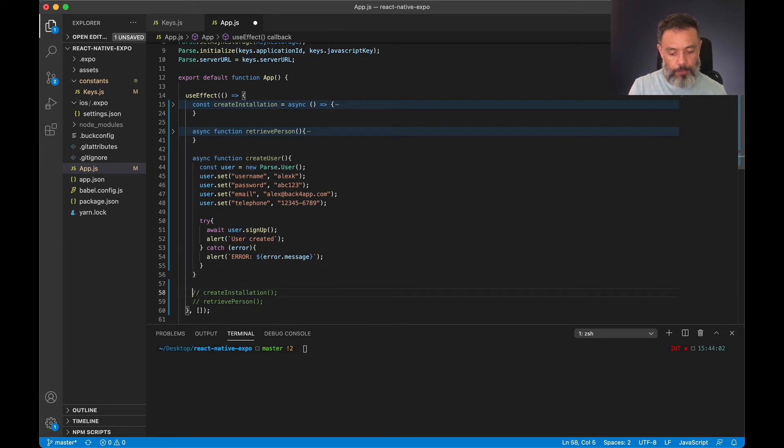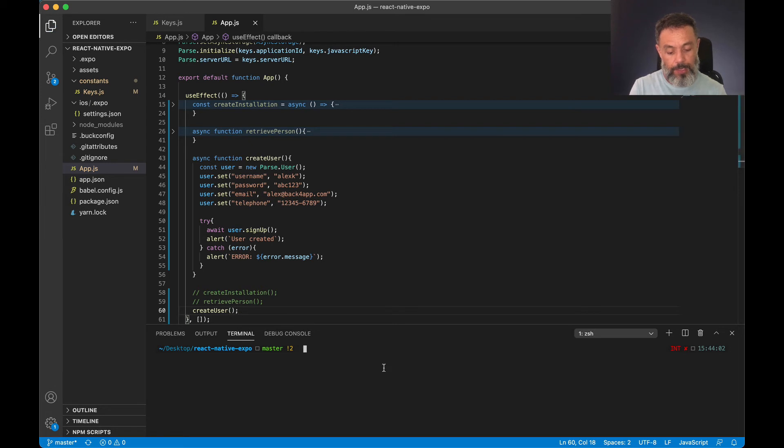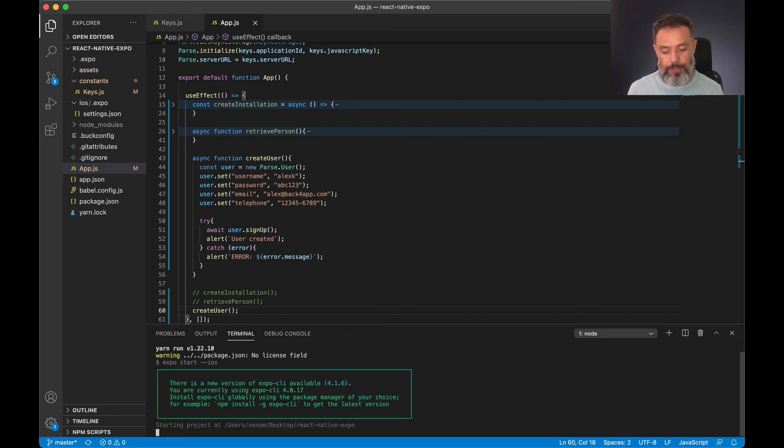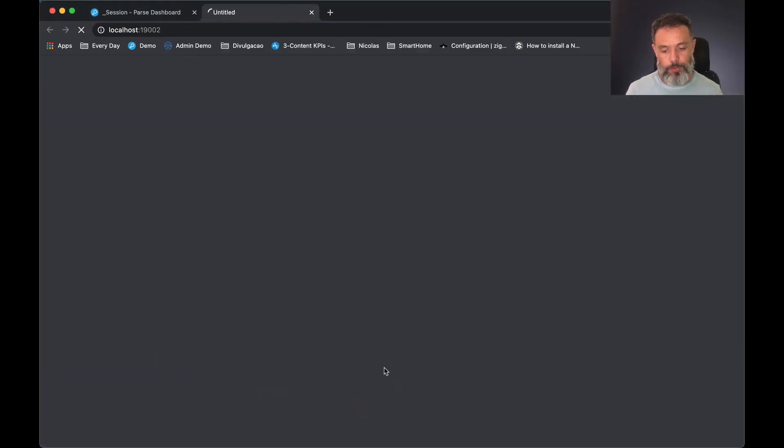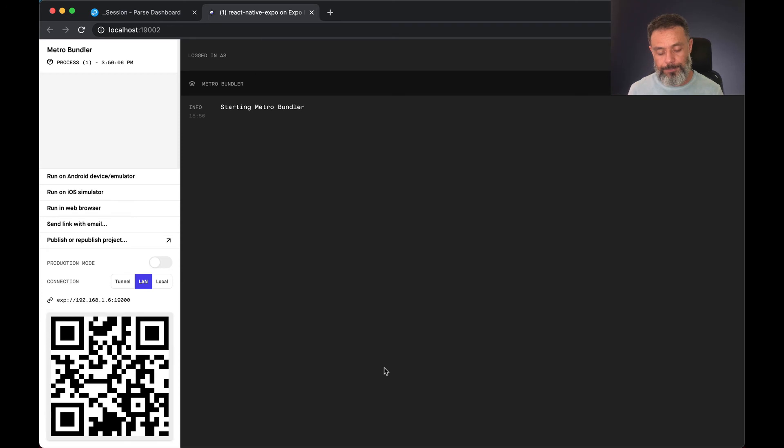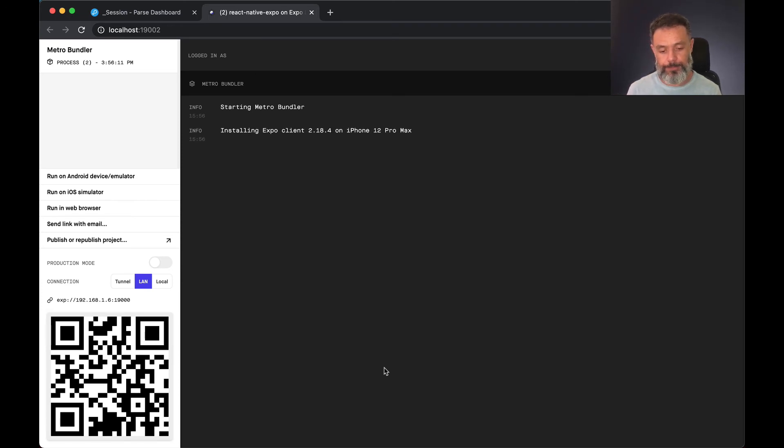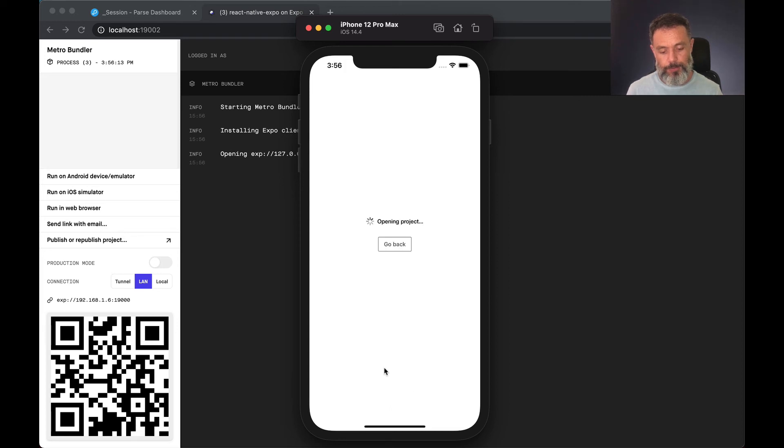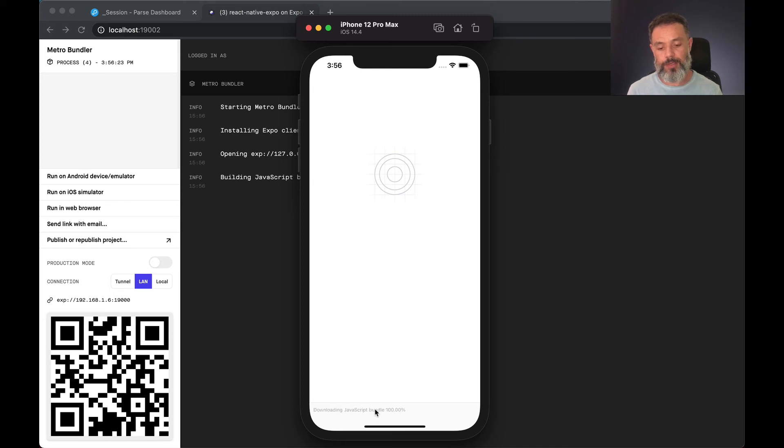Now I'm going to call this method. So create user and save. I'm using yarn again. So yarn ios, hit enter. This will bring up my browser, start metro bundler which will start my simulator. It will detect there is a new update, so it will download it and start running.